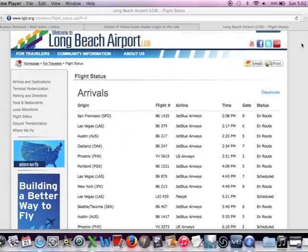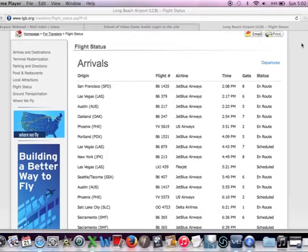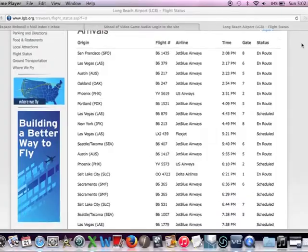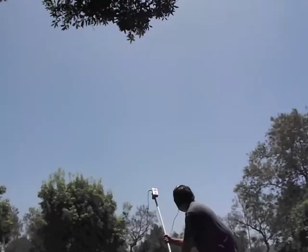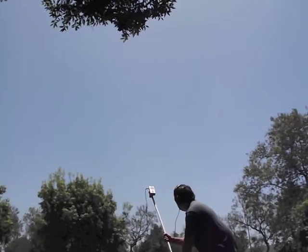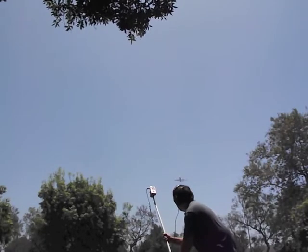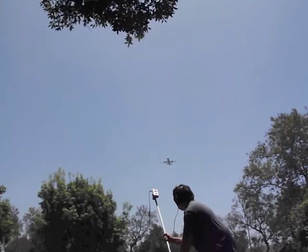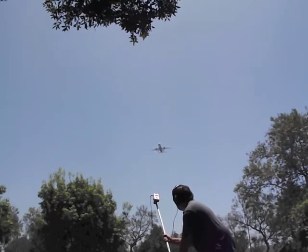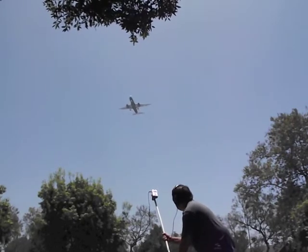I wanted to use a jet flyover for the rocket launcher, so I looked up arriving flights and headed to a local park that's underneath final approach. After all of my careful planning, I got the recording.